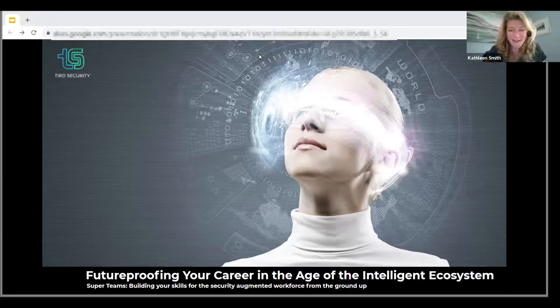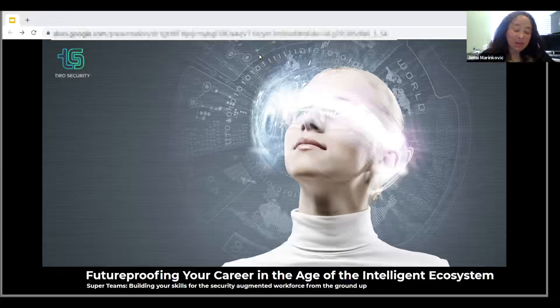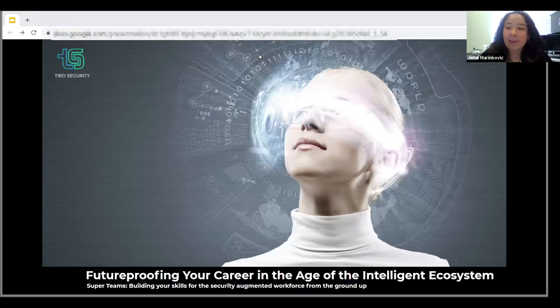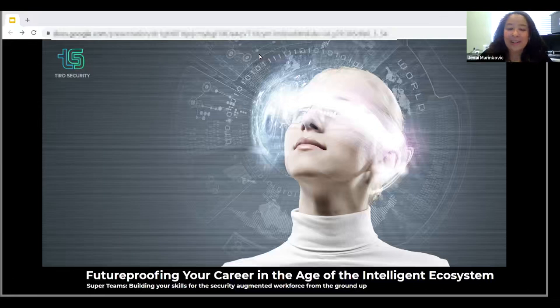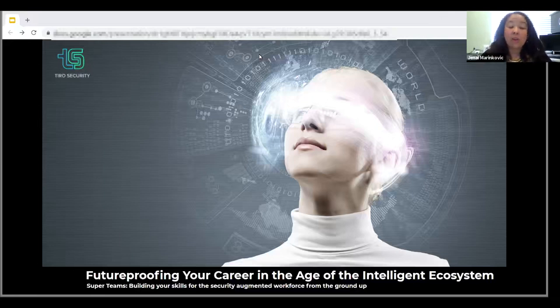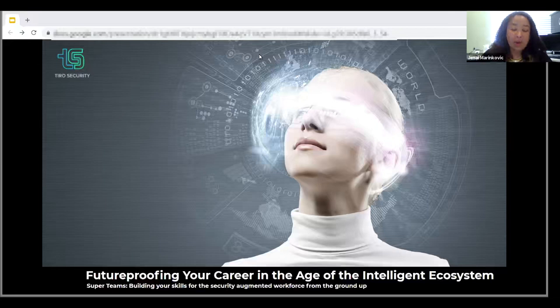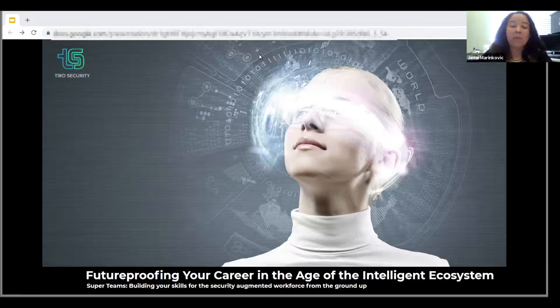Hi Kathleen, thank you very much. I really appreciate you giving me the opportunity to talk about a topic that is near and dear to my heart. The title of today's lecture is Futureproofing Your Career in the Age of the Intelligent Ecosystem and some of the skills we'll need to build this augmented workforce from the ground up.